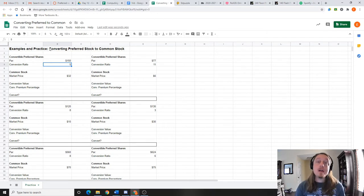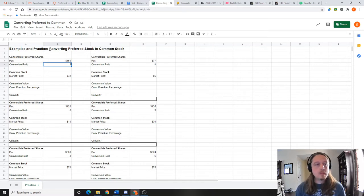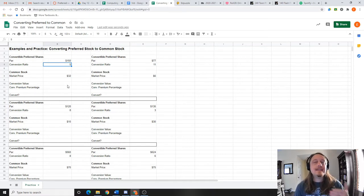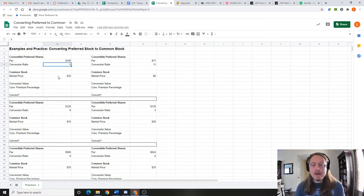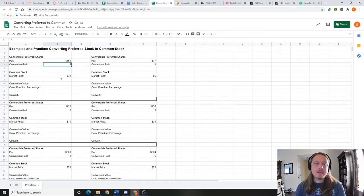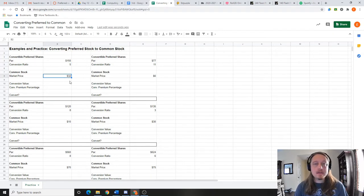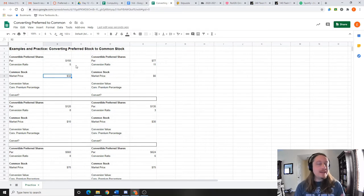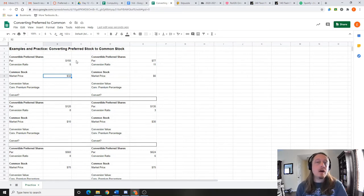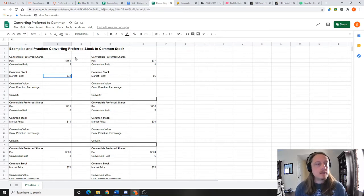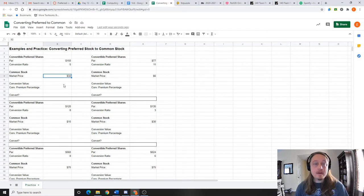If I decide to convert, I get 5 common out of this one preferred. But is that still going to be better? Yeah, we get 5 stocks, but as you can see the common stock right here is $32. So if I get 5 of them, does that beat the $150 I already have? And that's the question.